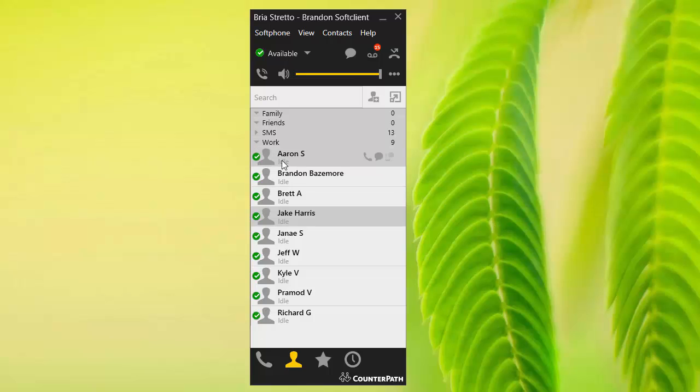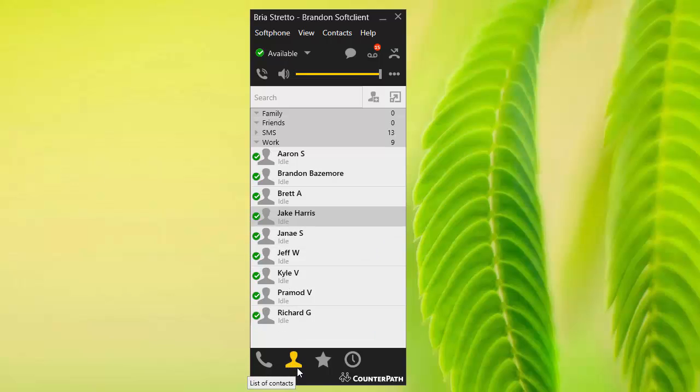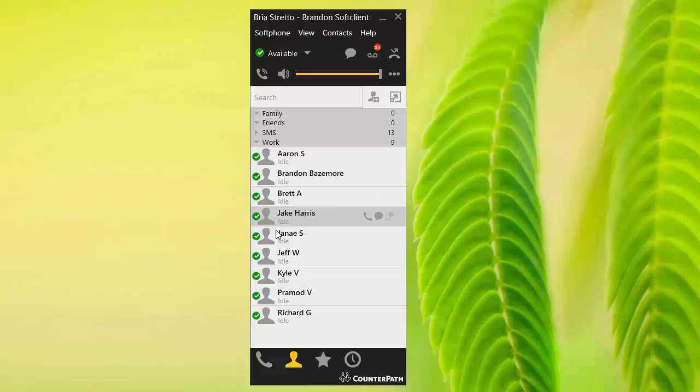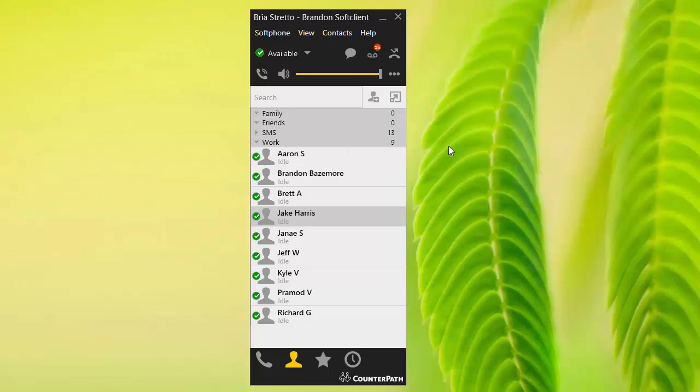The first thing you'll notice is that we're on the contacts page. You can see that the person down here is highlighted in yellow, and everybody I've got listed as a buddy in my profile list is showing green, which means that they're on the phone.